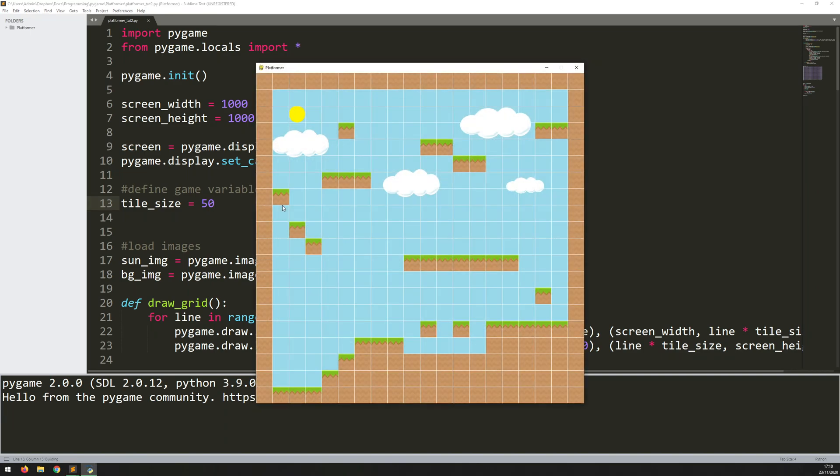Hi folks, in this video I'm going to continue working on this platformer in Pygame. So last time I got as far as creating this grid for the world map and explaining how the tiles are arranged and how this whole thing works.